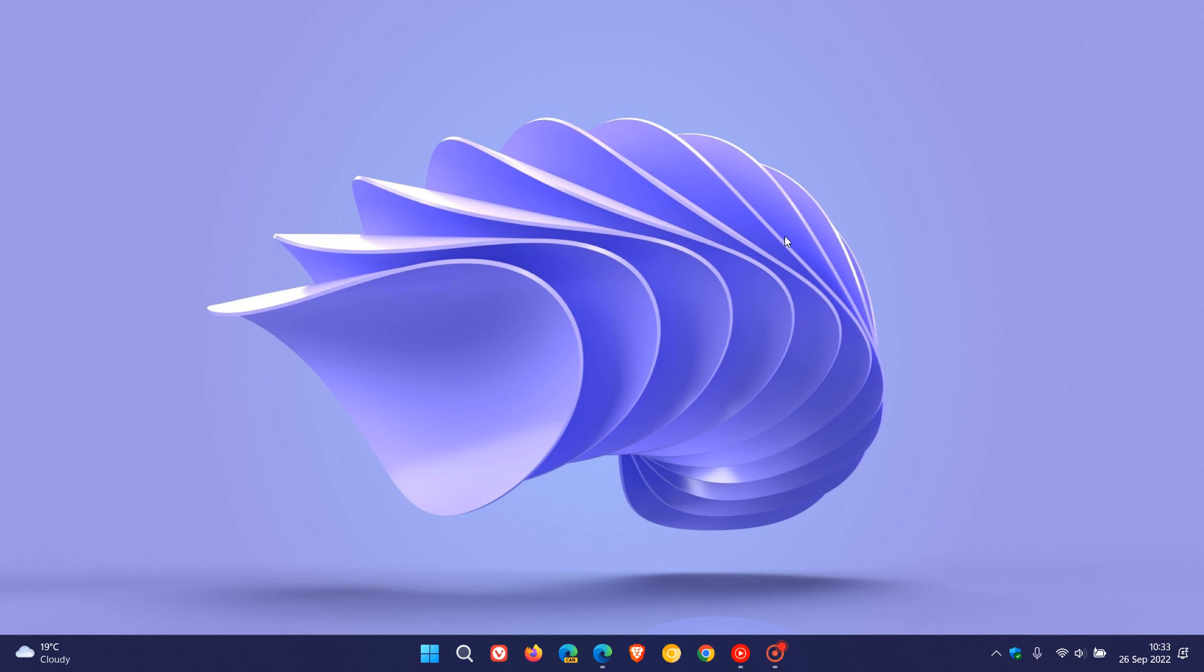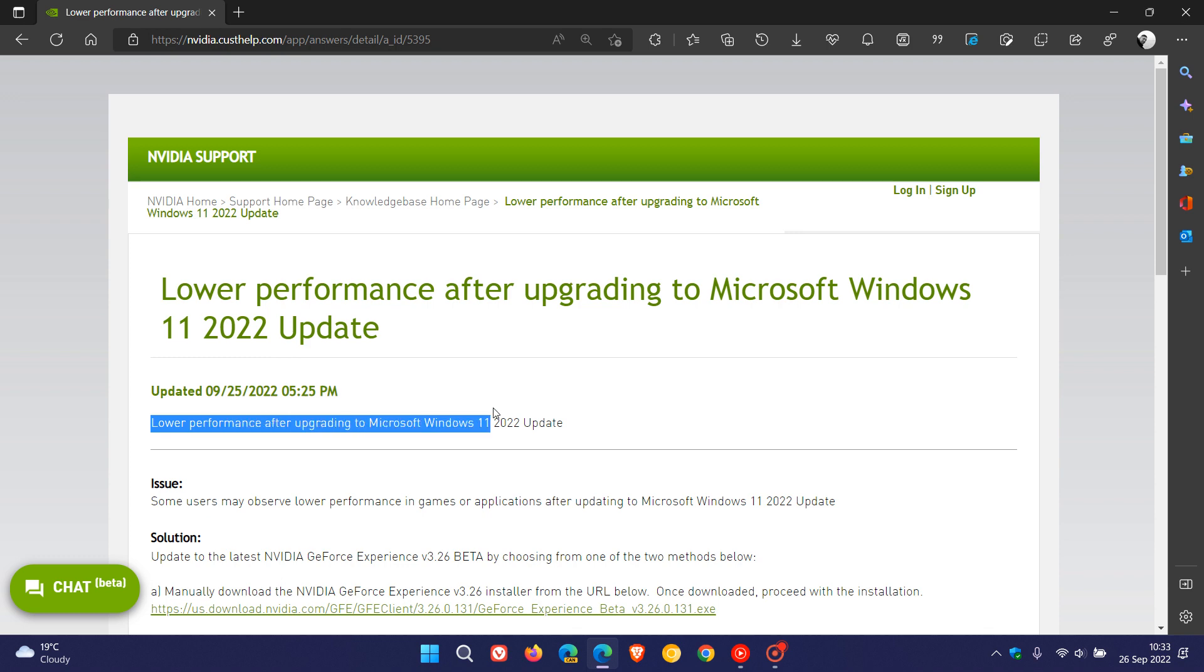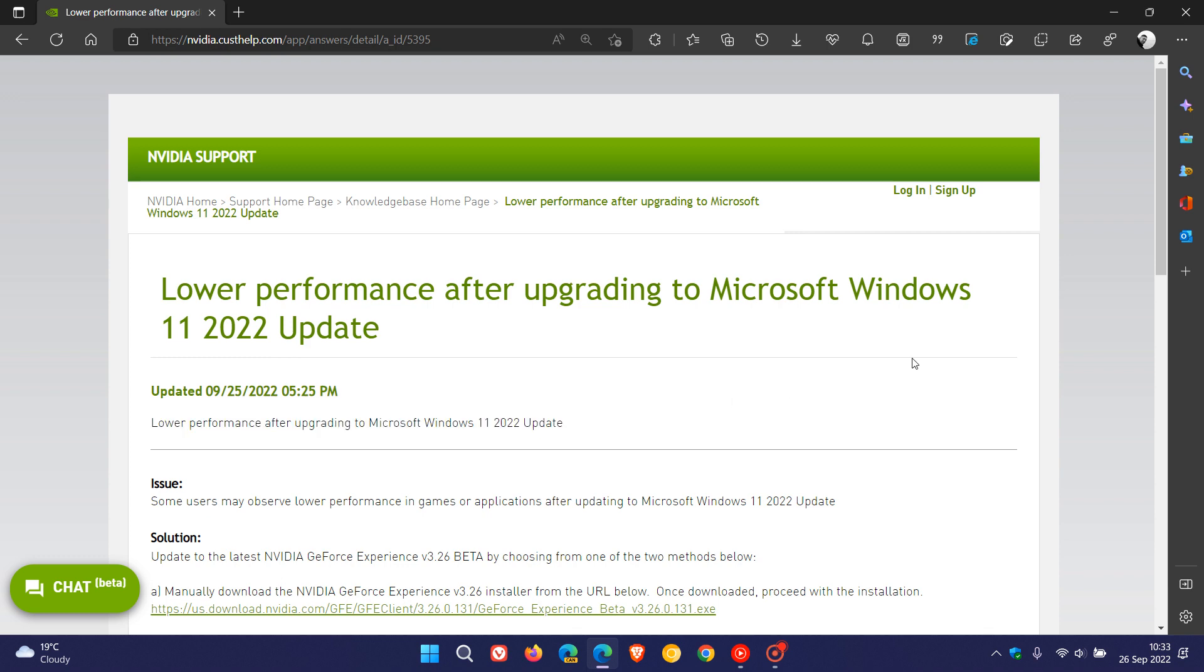Now I may have good news if you find yourself affected by this issue. Recently, on the 25th of September, Nvidia says they have a solution for the lower performance after upgrading to Microsoft Windows 11 2022 update.